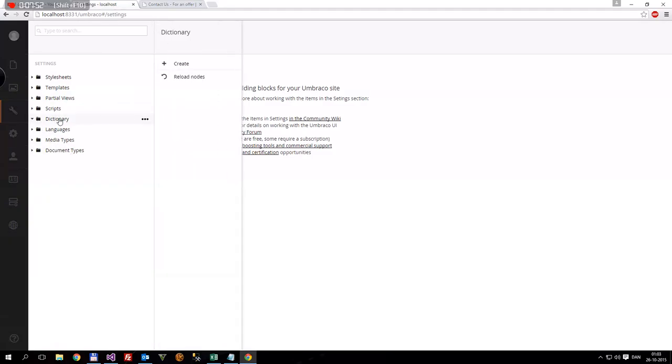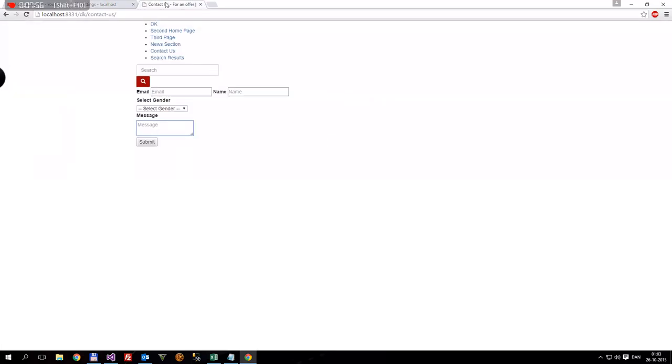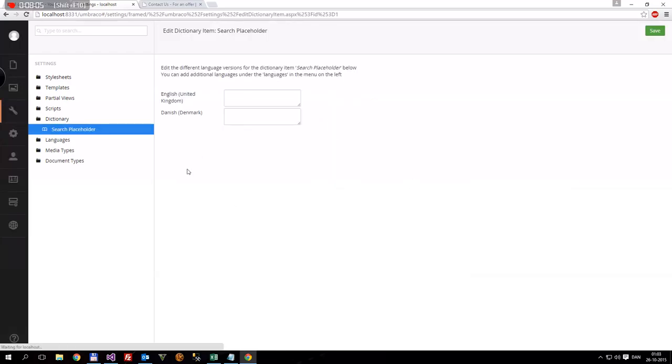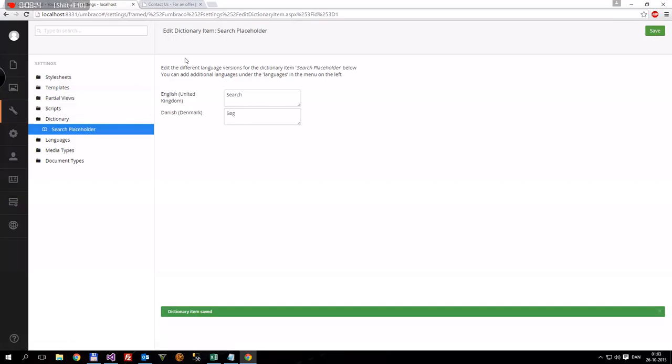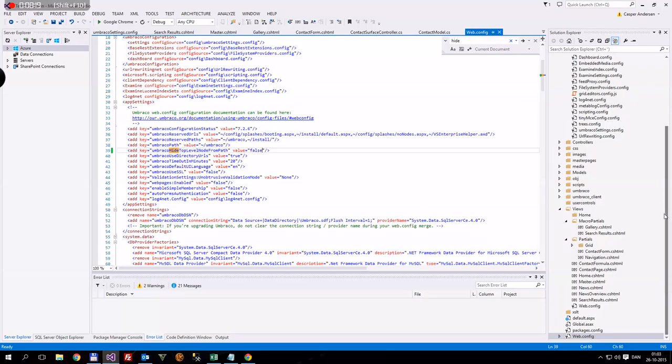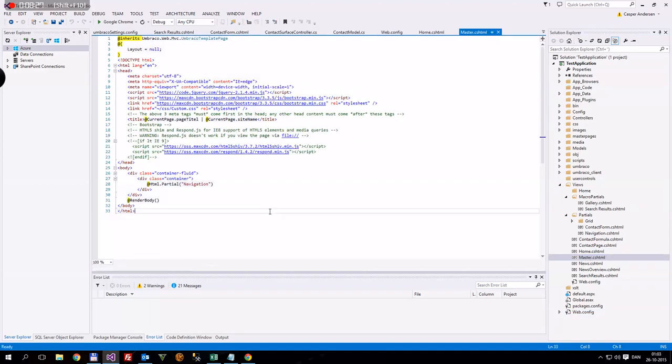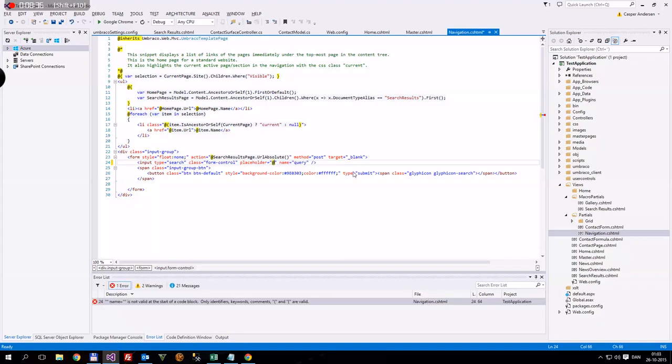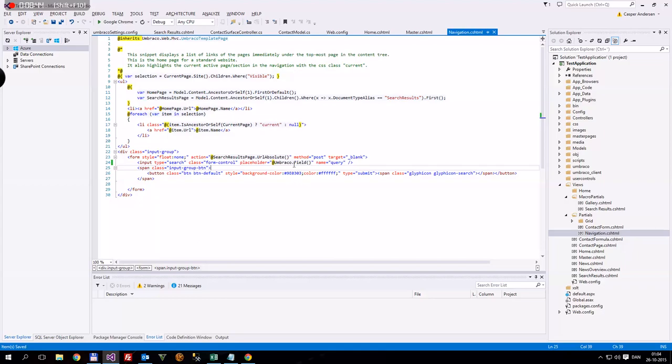My cat wants attention apparently. Okay, a new dictionary item. And first we want to find out for what. So let's do it for the search placeholder. Which is right, search placeholder. You can have spaces if you want. Just press create. Now we'll be put into here. And in here we'll just write search. And in Danish we'll write søg. We'll save it. Then now we'll just take this. Go into our Umbraco installation. Just close that. And then go to our master page. It's in navigation, of course. And then we have the placeholder. So we're going to remove that. And then we're going to write at Umbraco.Field.